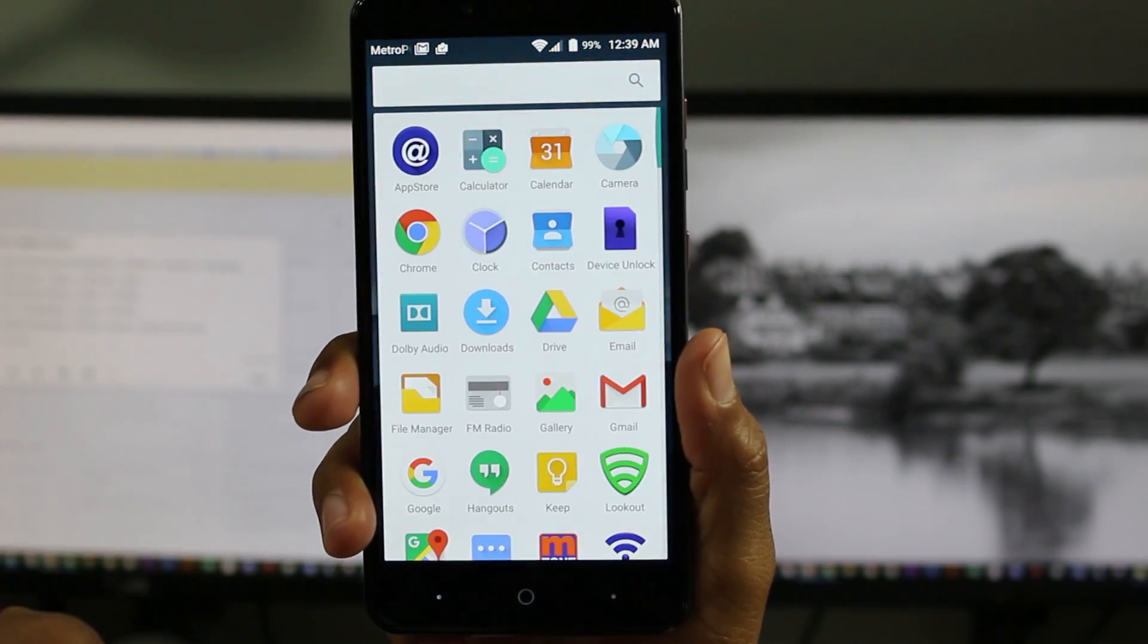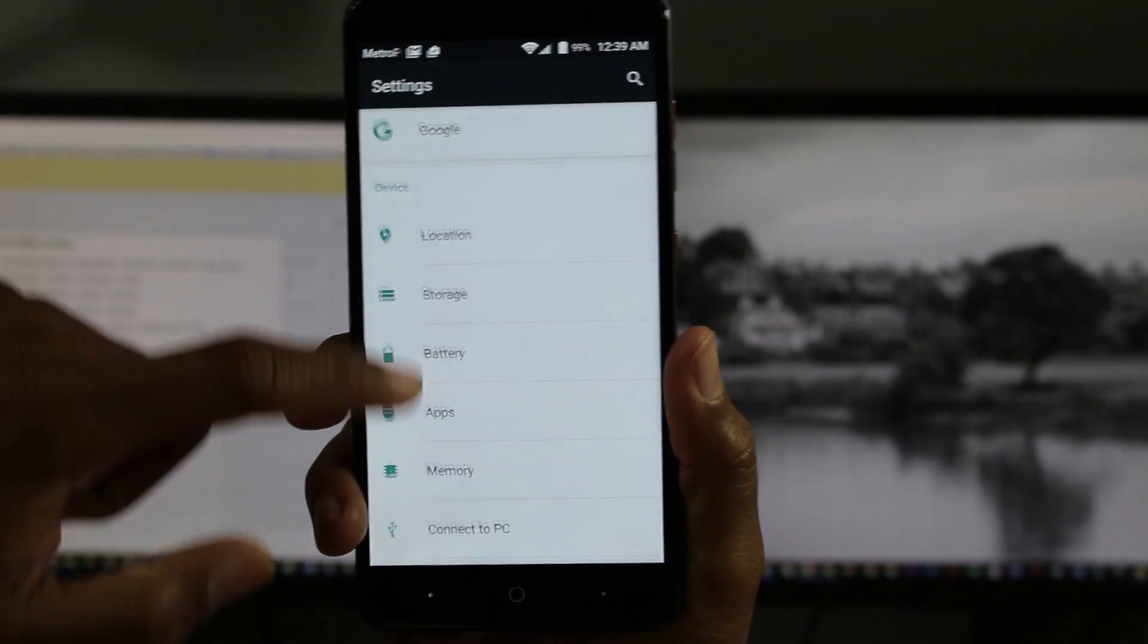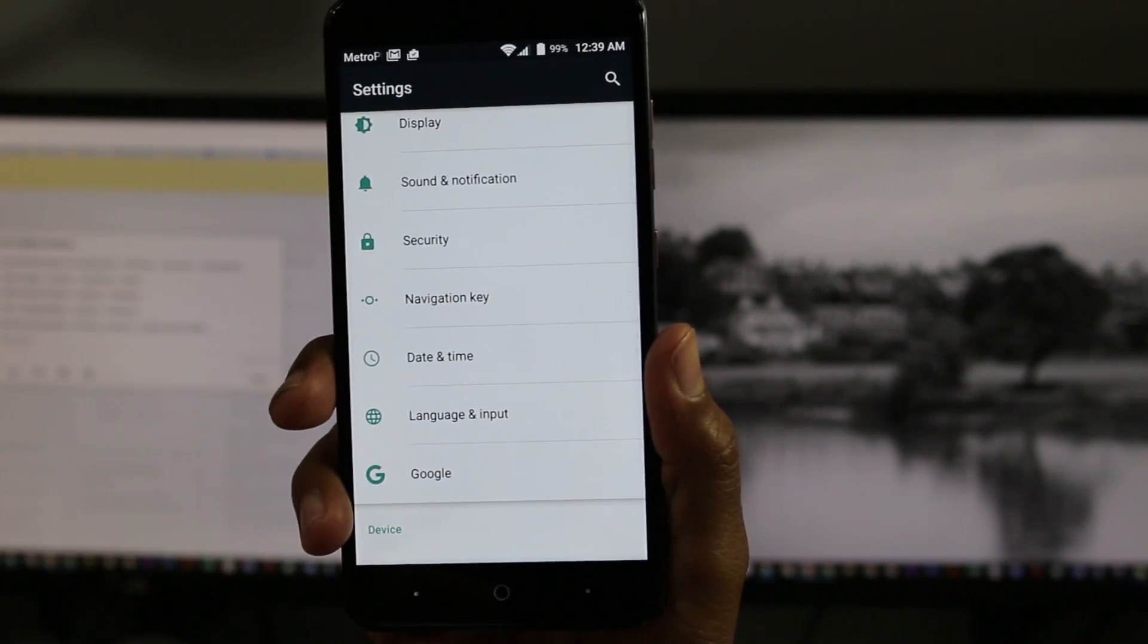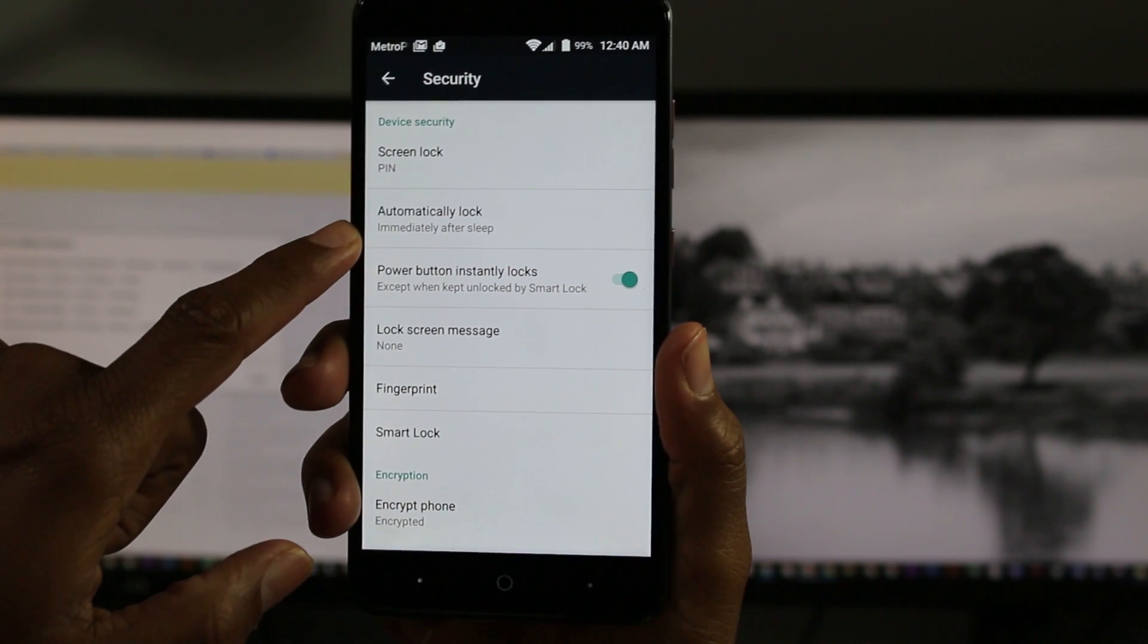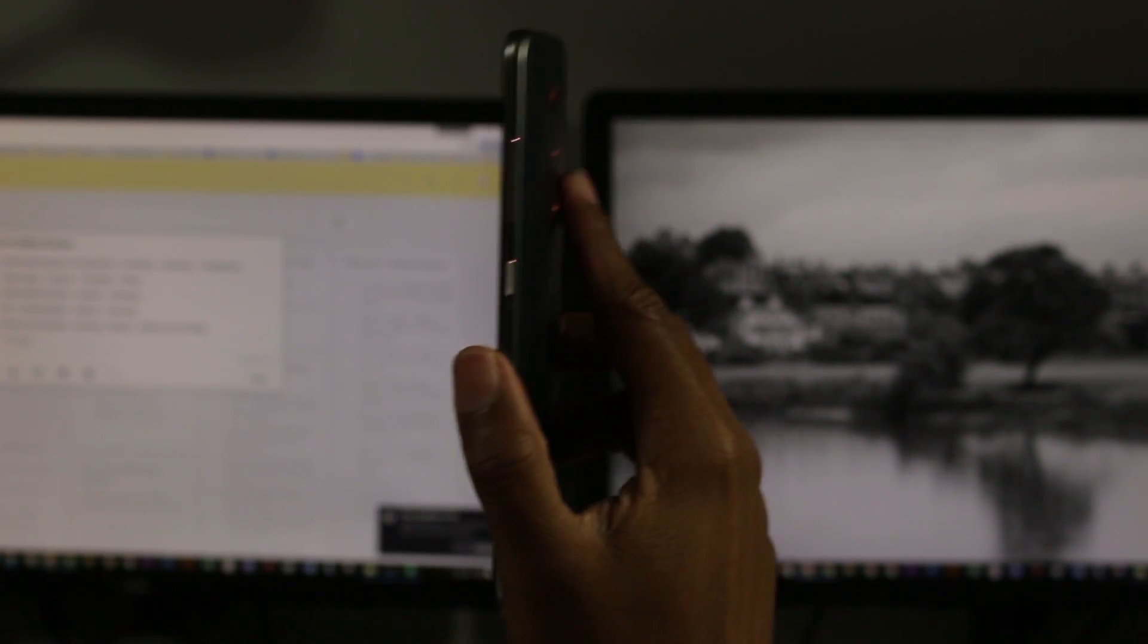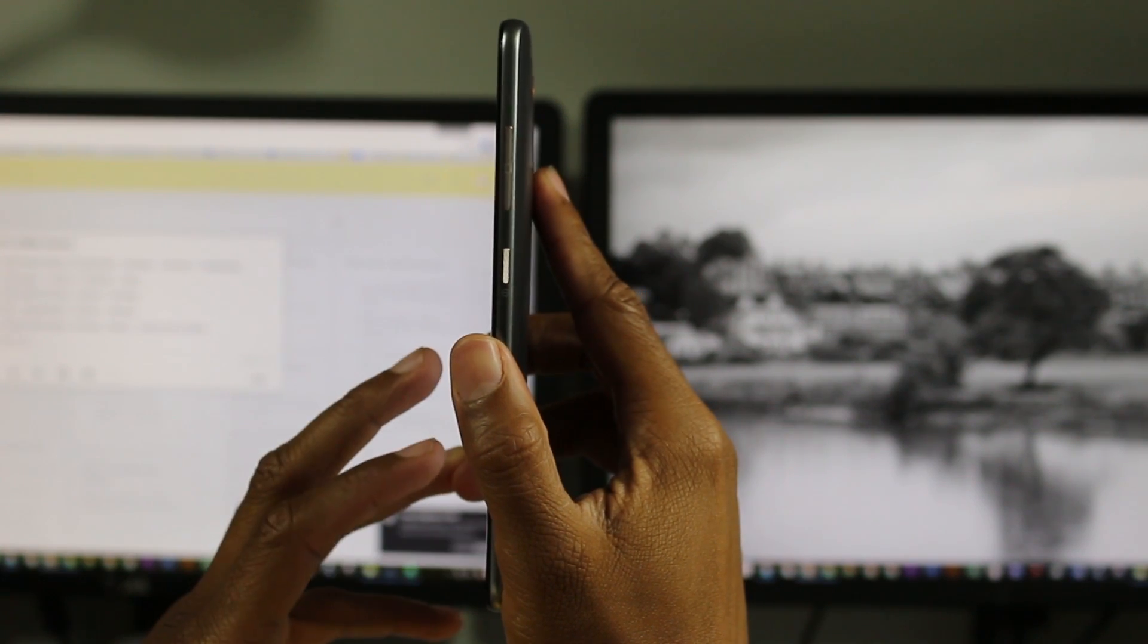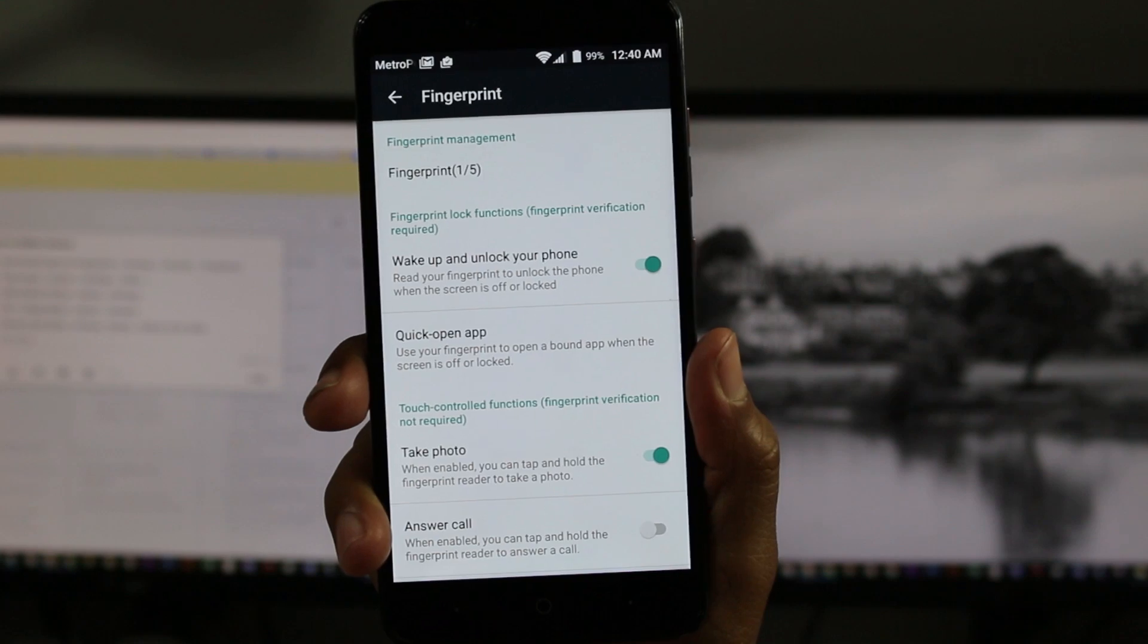We're going to go to apps or app drawer, down to settings, and we're going to go to security. Then from security, we're going to go down to fingerprint. You will have to put a code in, so I'm going to give you one of these numbers here while I put the code in.